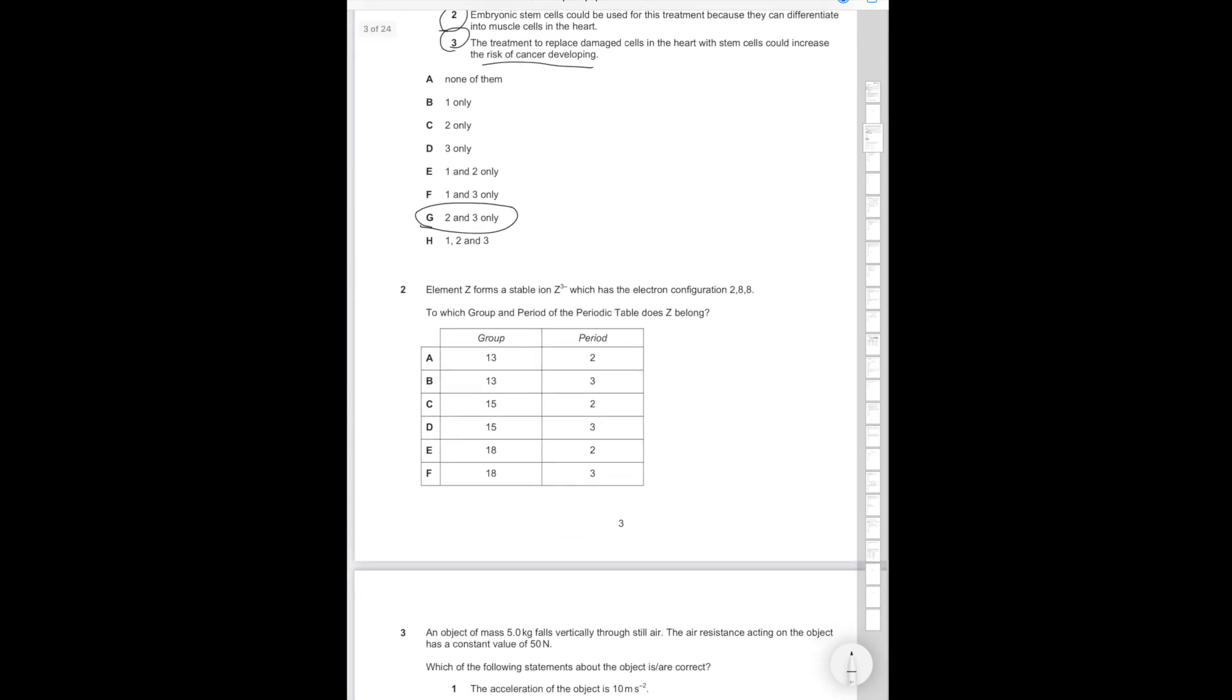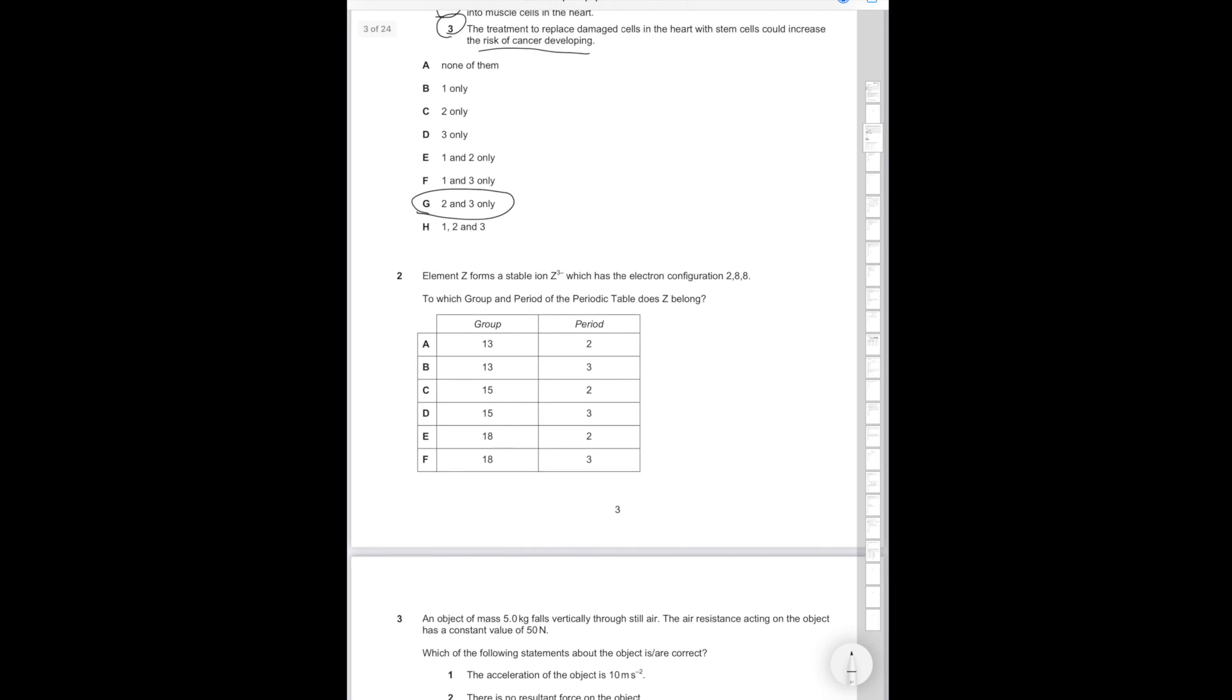Now question 2. Element Z forms a stable ion Z3- which has the following electron configuration of 2,8,8. To which group and period of the periodic table does Z belong? If when it's the Z3- ion it has an electron configuration of 2,8,8, that means that this is Z when it has an excess of three electrons. So its normal configuration would be 2,8,5. Therefore it would be in group 15 and since it has three electron shells it would be in period 3 and the correct answer is D.